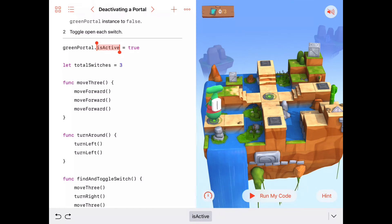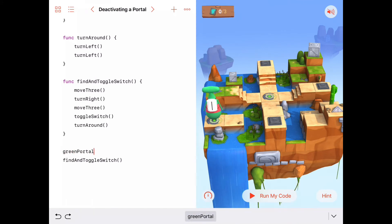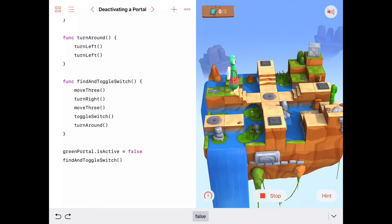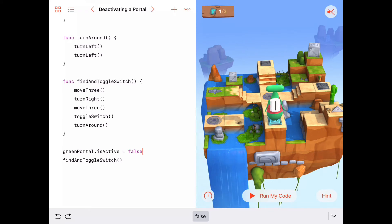We need to set the green portal's isActive property to false before we find and toggle our switch. So I'll write: greenPortal.isActive = false. That way the portal is inactive and Byte won't fall through it. Let's run the code again — Byte moves forward one, two, three, stands on the inactive portal, turns right, moves forward one, two, three, toggles the switch, and executes turnAround. That's exactly what we wanted. Byte can now do findAndToggleSwitch two more times.